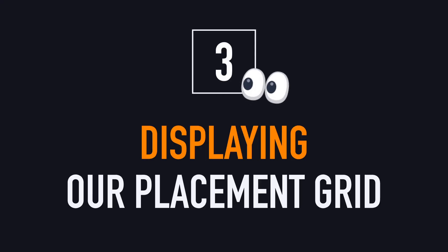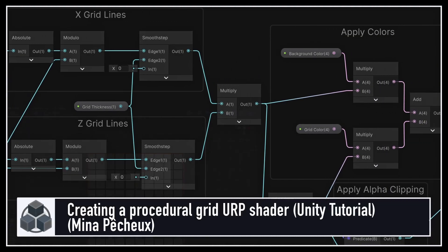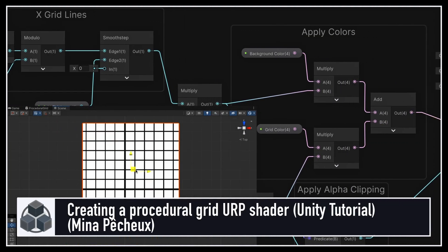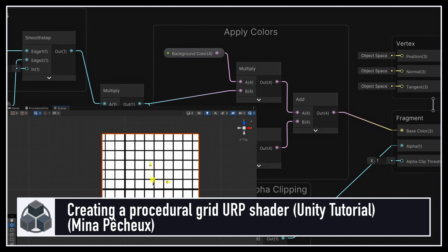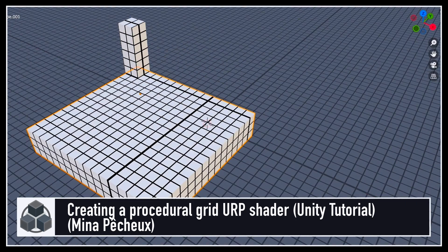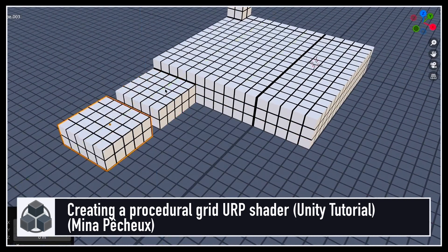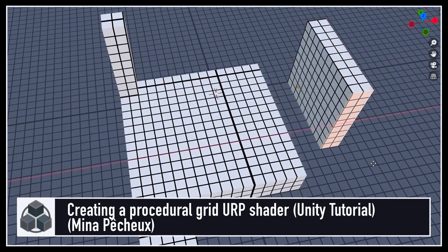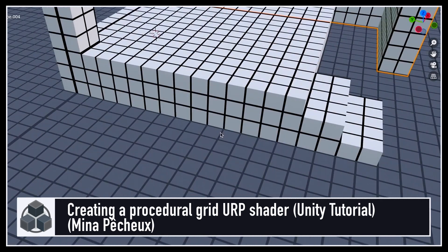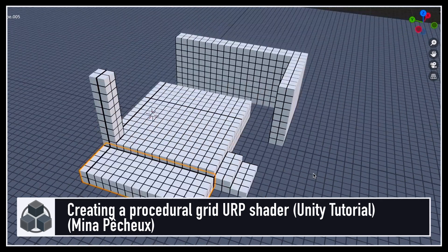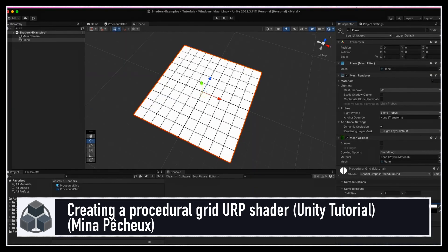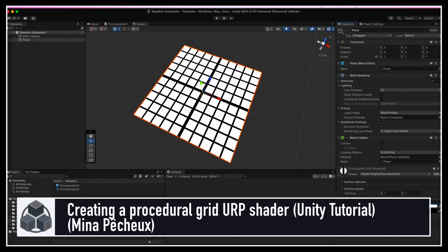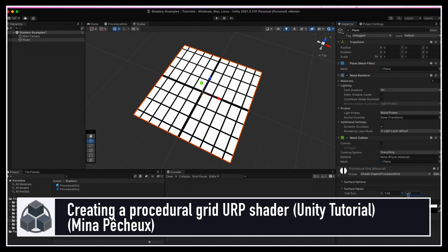In order to visualize our placement grid, we can again re-adapt a previous asset that we made in this tutorial on a procedural grid URP shader. Back then, we made a simple shader and material to create a tweakable grid on the XZ horizontal plane with a customizable cell size, grid thickness, and colors for the grid lines and the background.